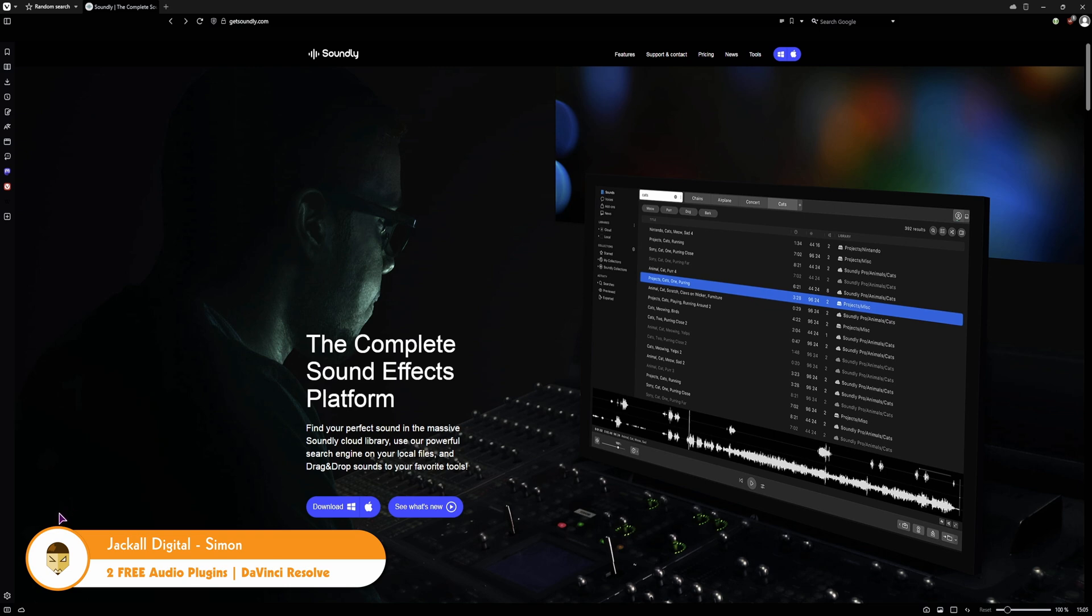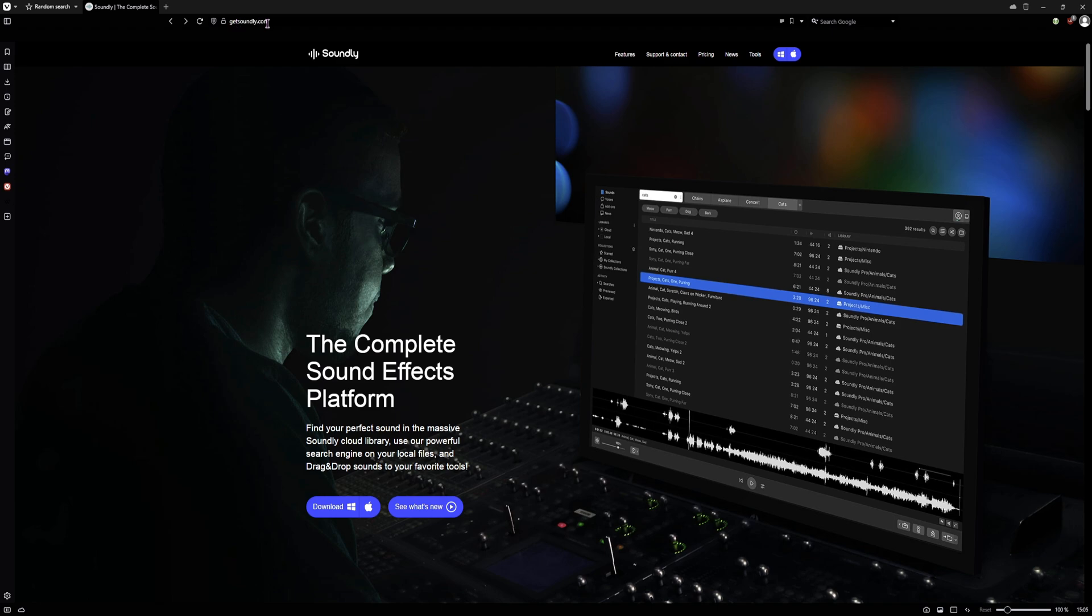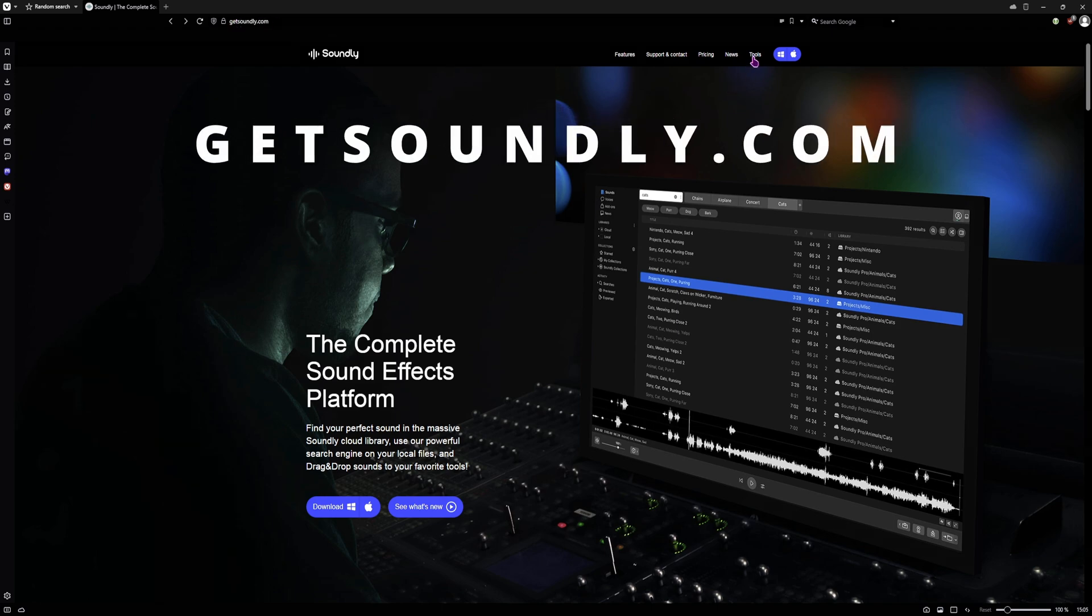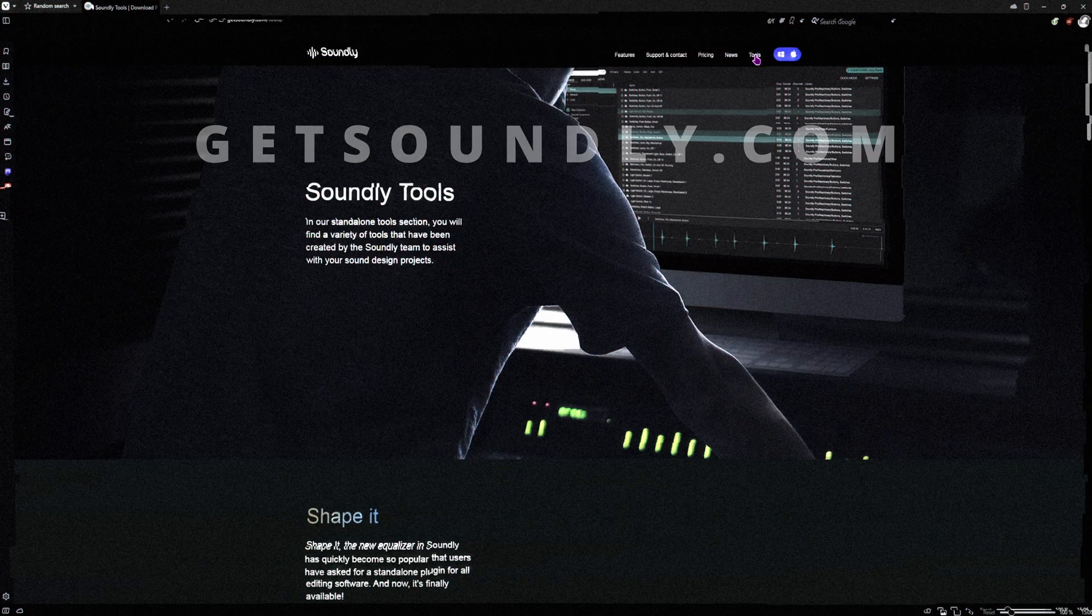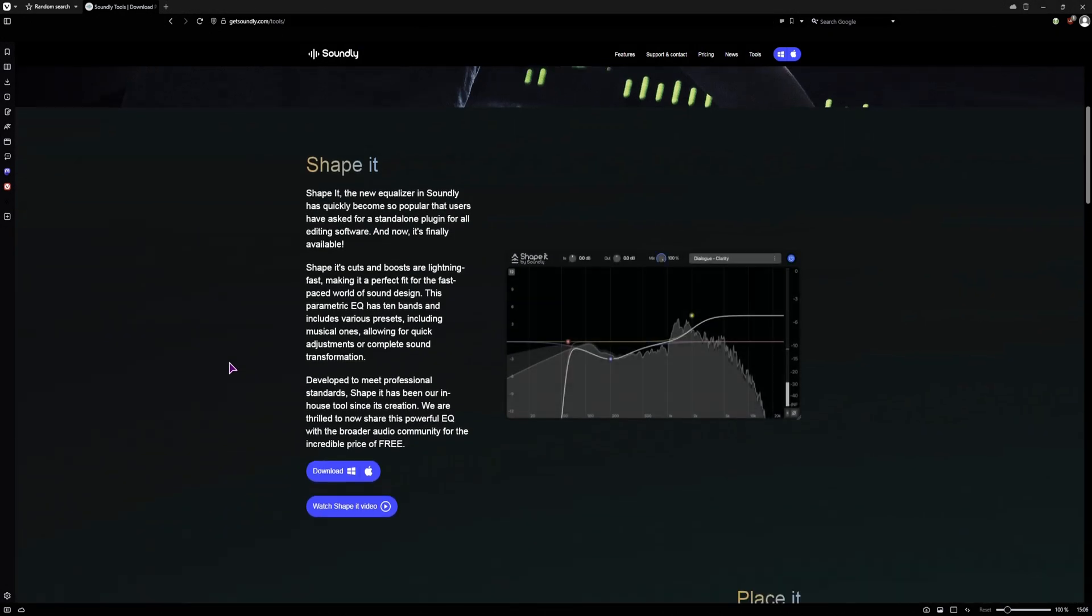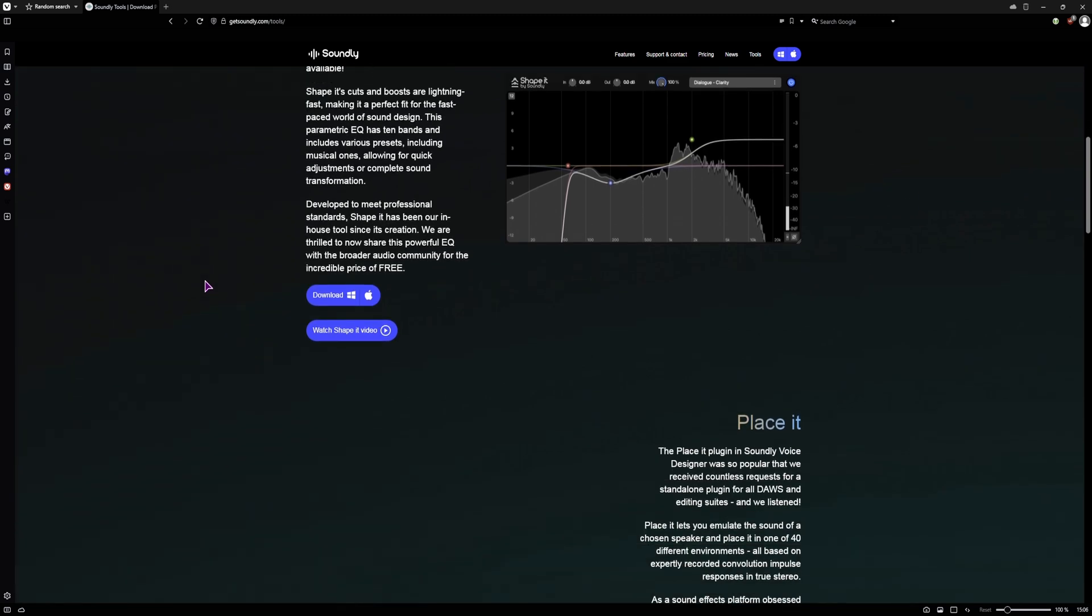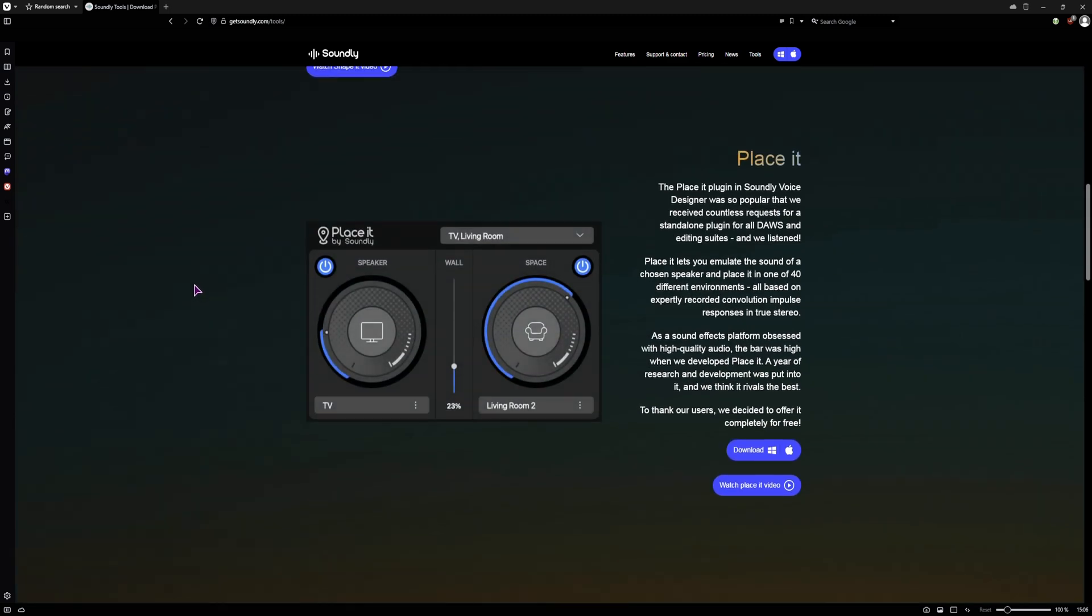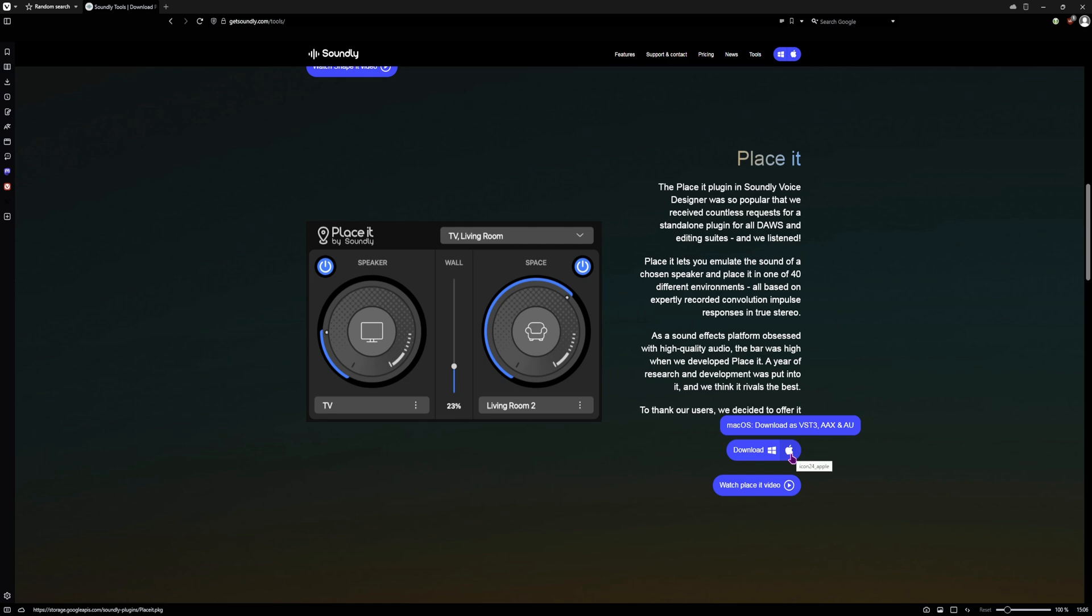I have covered one previously on the Get Soundly website. Go to the tools section, scroll down. Now I don't know if the shape it plugin is new, I have not used it previously, so we'll give this a try. And I have a video on the Placeit plugin. Both of the plugins you can simply download for Windows and Mac and install them.